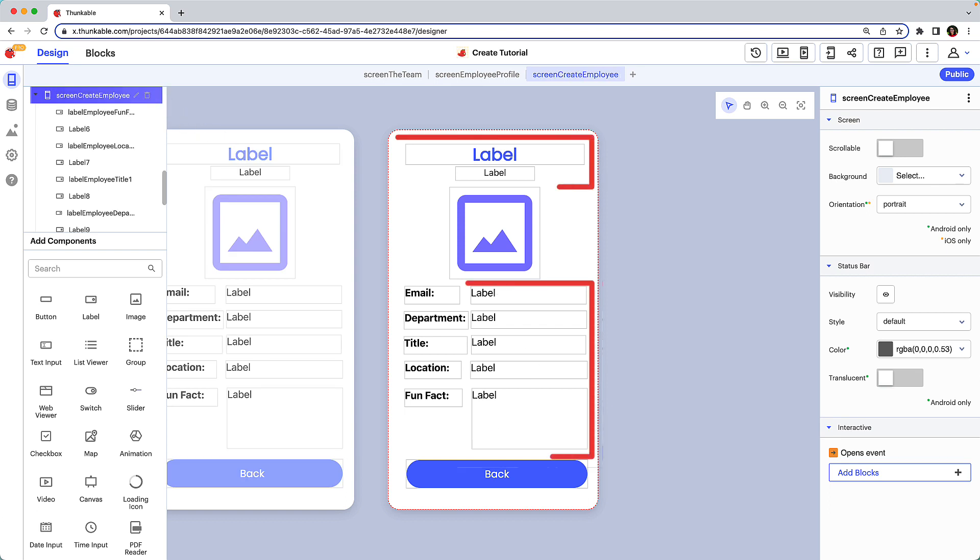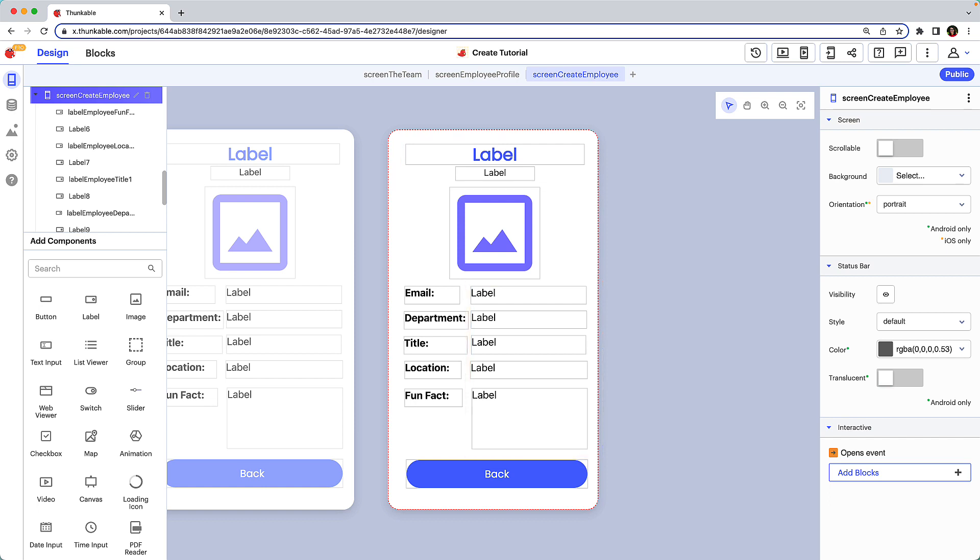Each of these components is an output label that is populated by reading the data in the data source. But we want a user to be able to input new employee details so we'll delete each of the output labels that are acting as placeholders and replace them with text input components. Let's do a couple together.